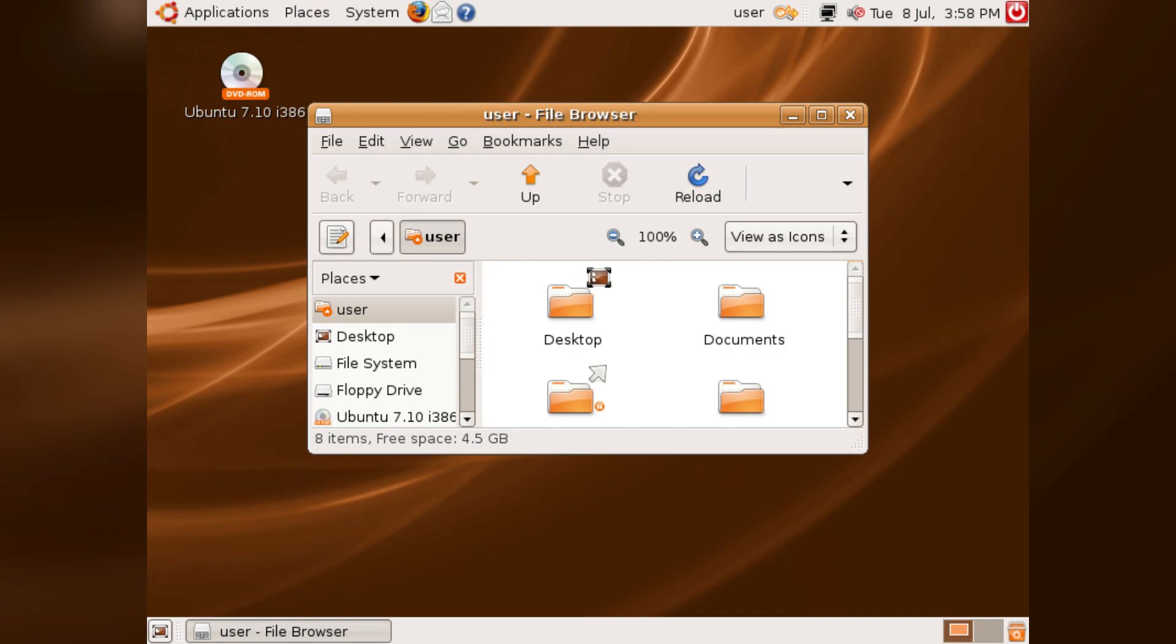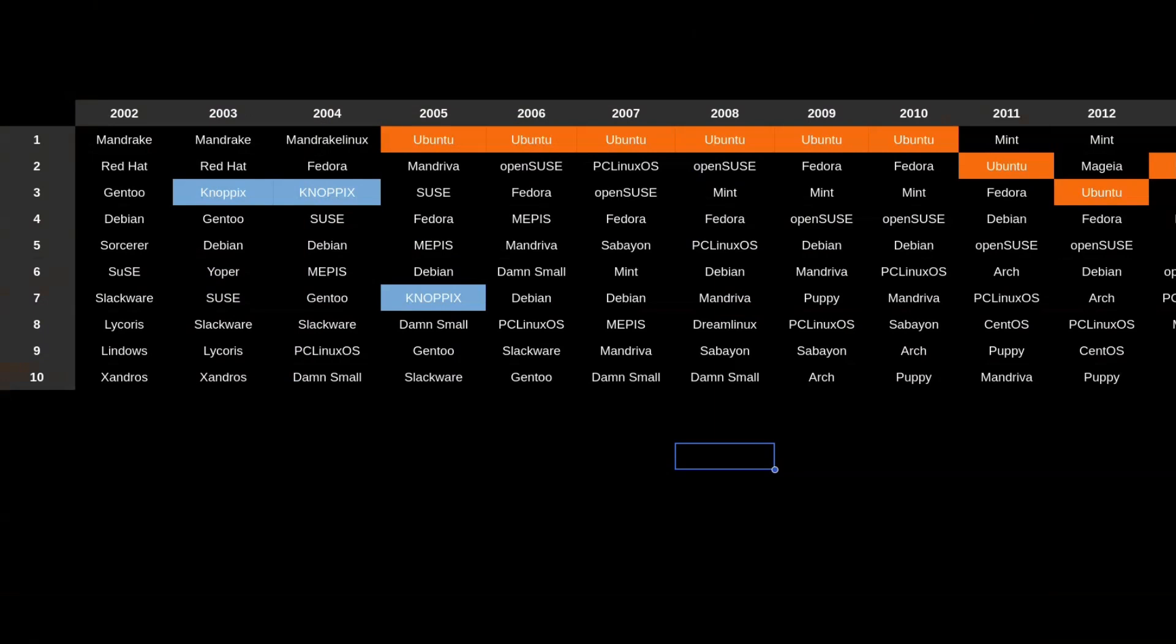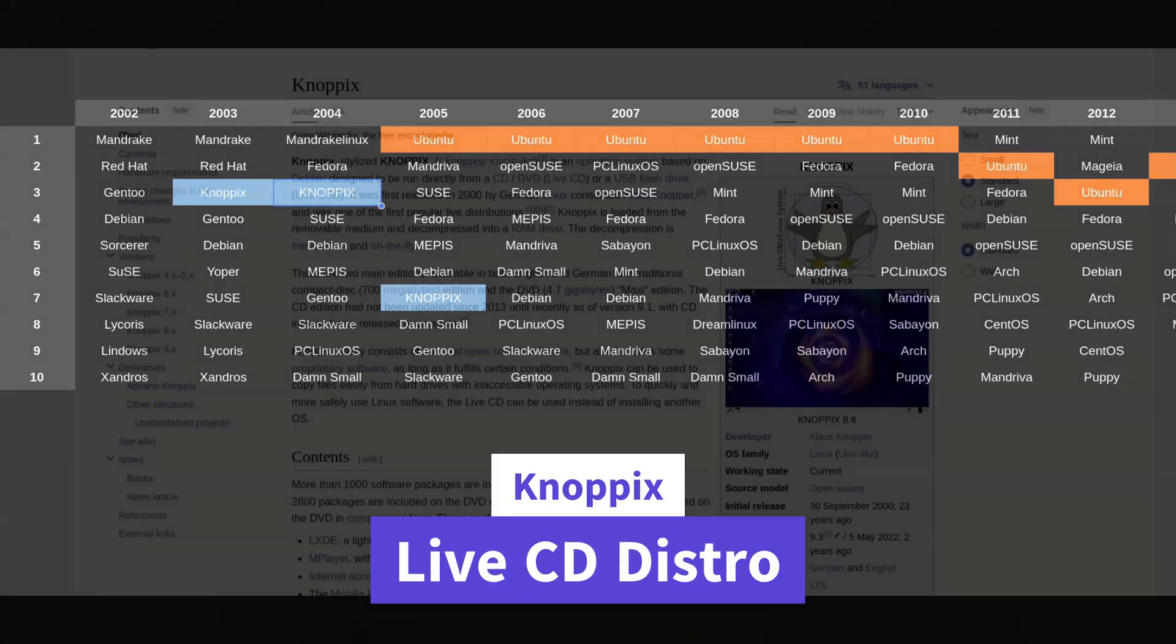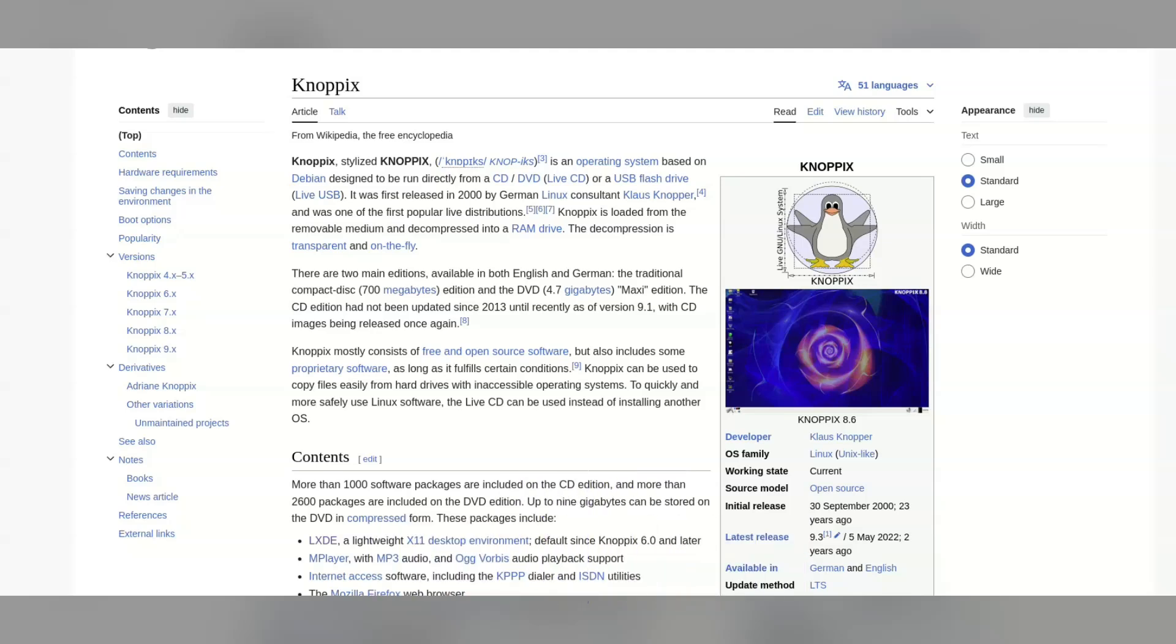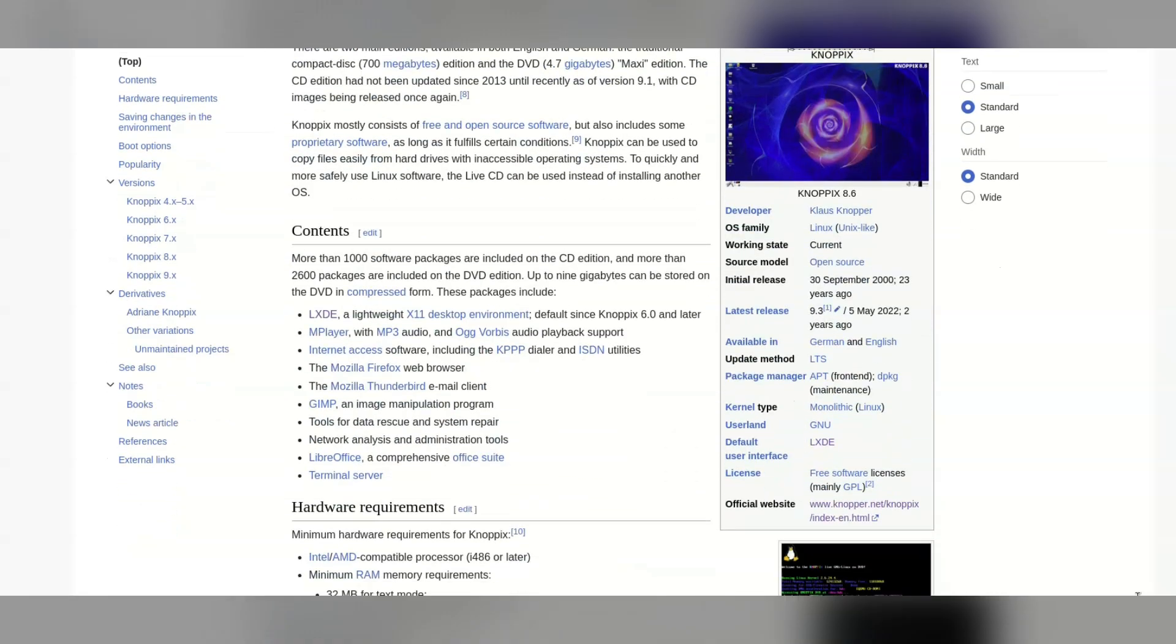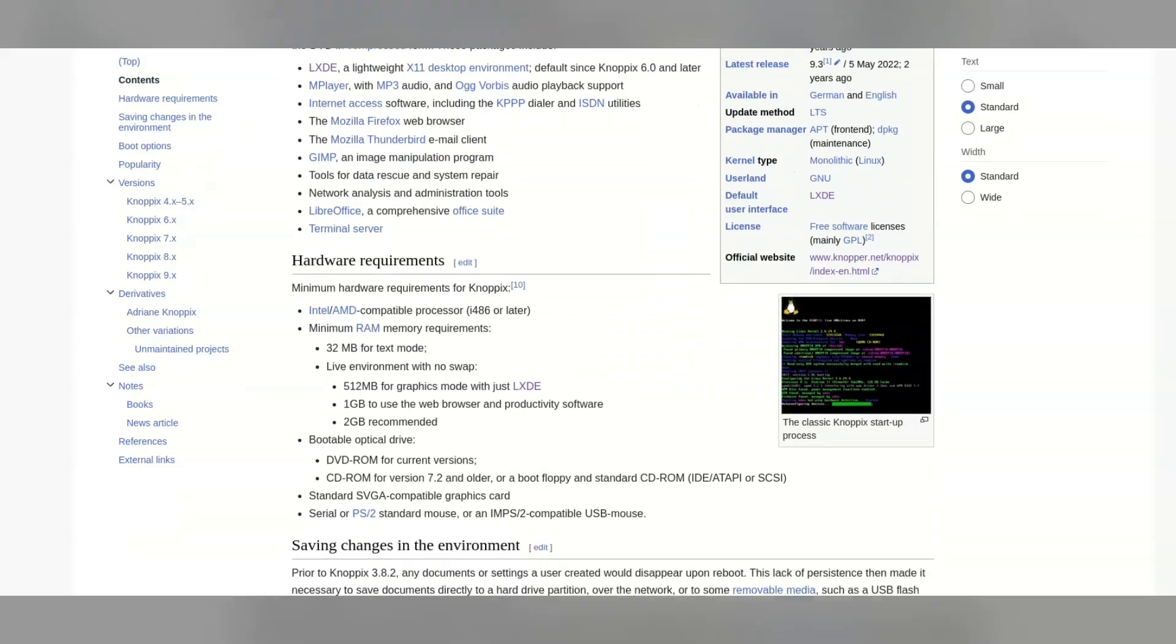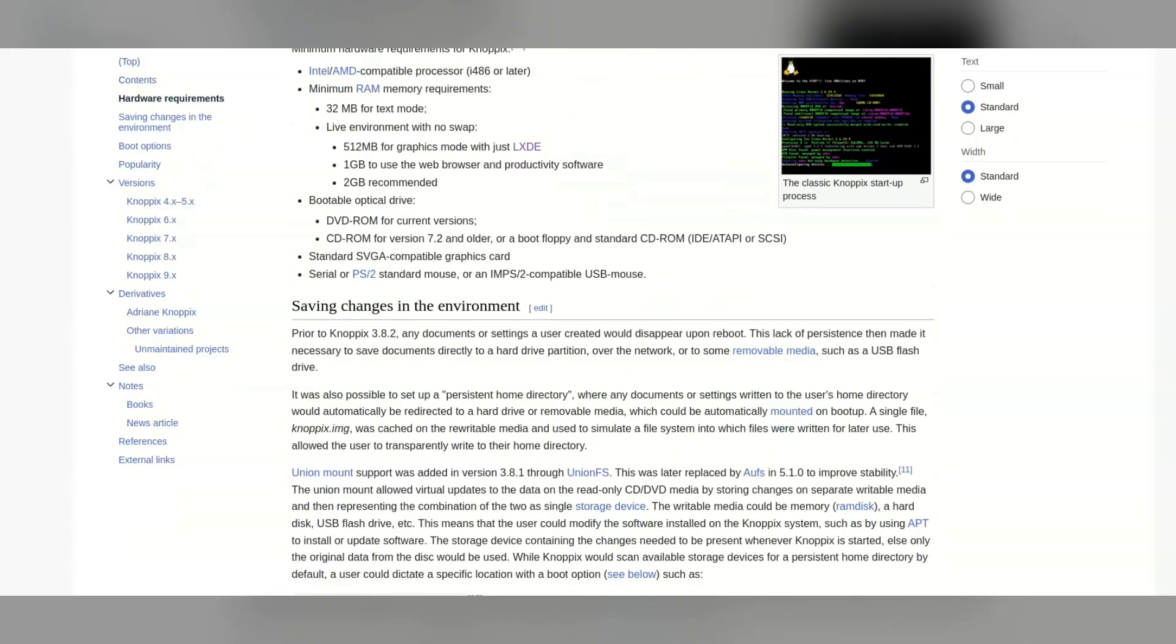Interestingly, live CD distributions didn't really exist until around the early 2000s. You couldn't try Linux. You had to install it every time. Knoppix, which appears in the list in 2003, was one of the original and popular live CDs. I think Ubuntu and all other distros after Knoppix probably used live CDs to really break into the desktop user base.